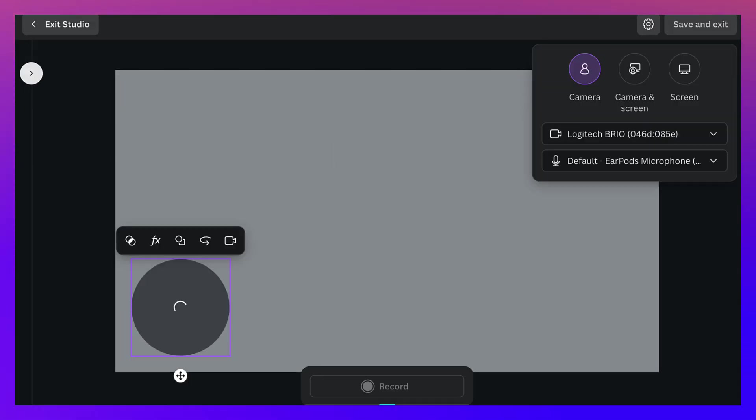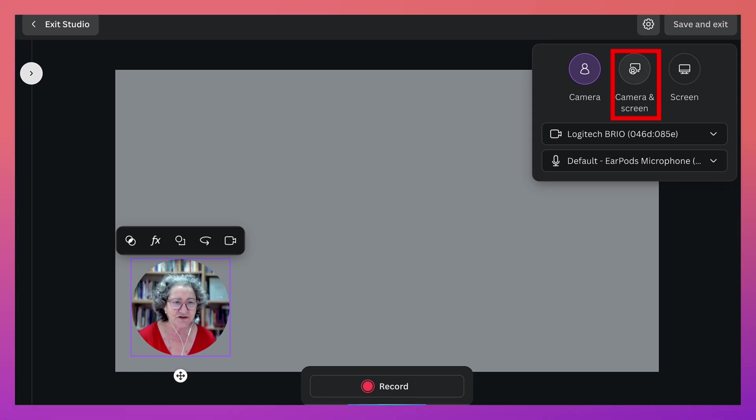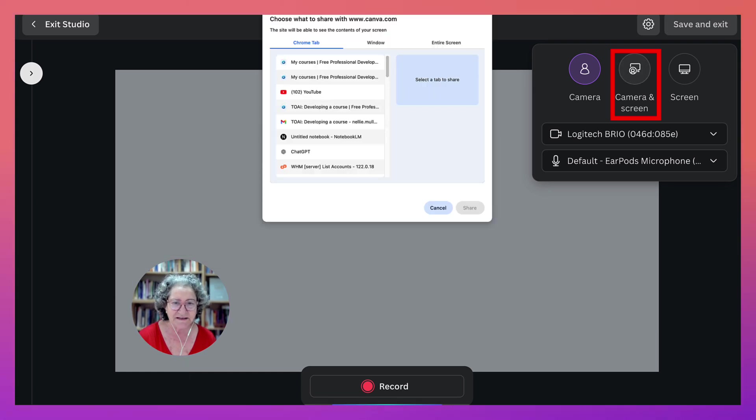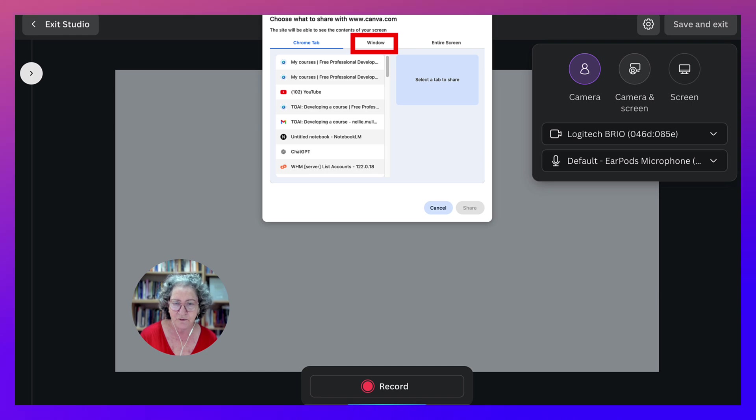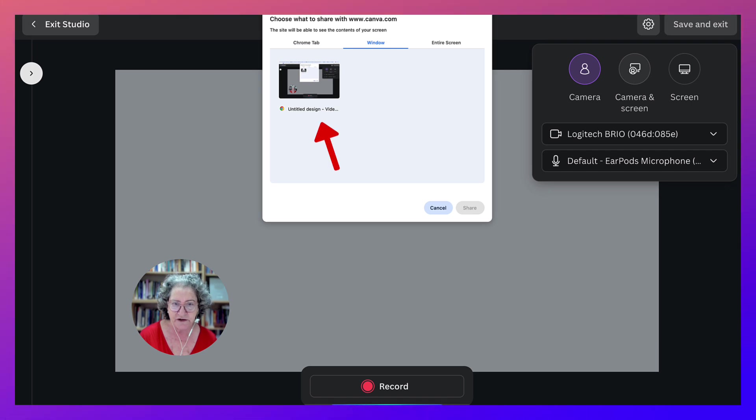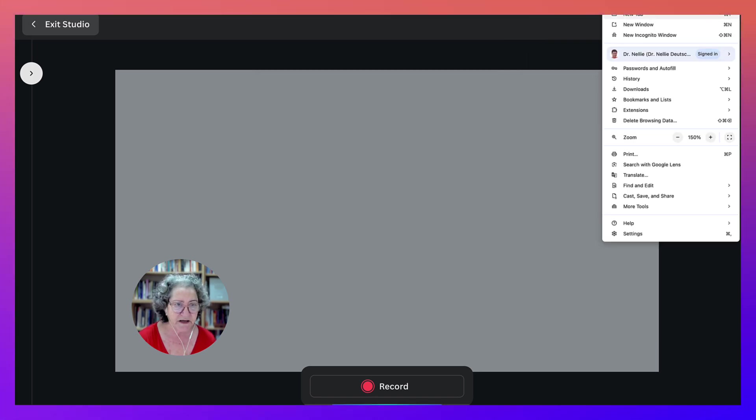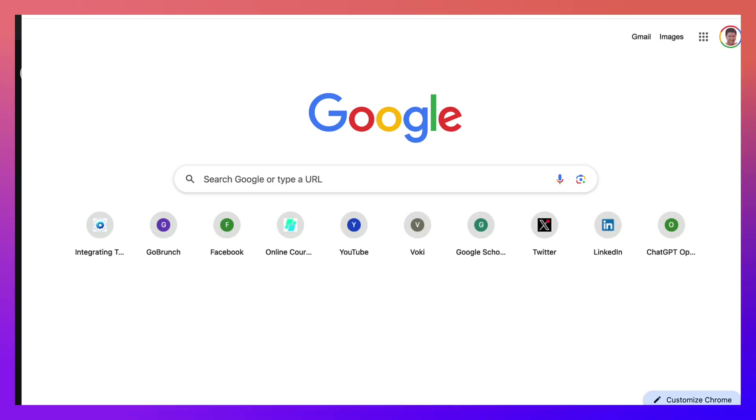Then I'm going to choose camera and screen. Now notice I'm not going to choose a Chrome tab or whatever browser you have. I'm going to go into window, and then notice this is the window that's available and open a new window. Okay, that should be ready there.